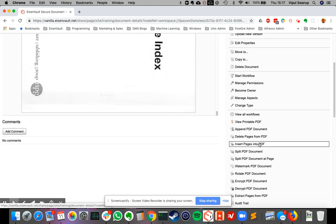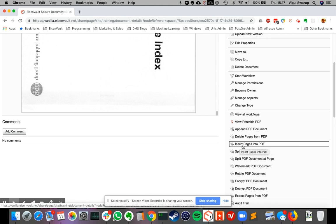So this is different from the append action. The append action only allows you to enter a new PDF at the end of the document. Insert pages will allow you to insert it anywhere within the PDF. So it could be at the beginning, it could be in the middle, or it could be at the end.